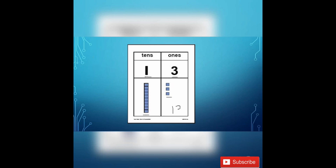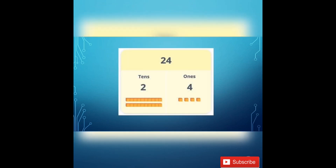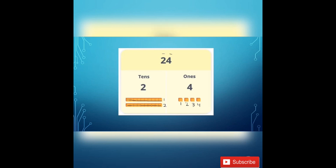Here we write like this. Counting cubes: 1, 2, 3, 4, 5, 6, 7, 8, 9, 10 — I have 1 ten. Then 1, 2, 3, 4, 5, 6, 7, 8, 9, 10 — 2 tens. And how many left? 1, 2, 3, 4 — 4 ones. 2 tens and 4 ones make 24. The number is 24.